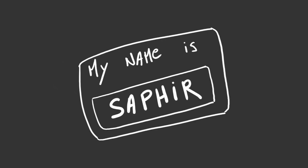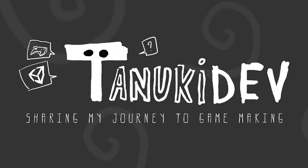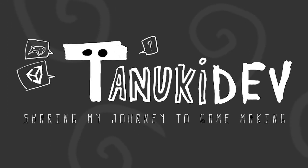Hi there, I am Safir and you are watching Tanuki Dev, my journey to game development.